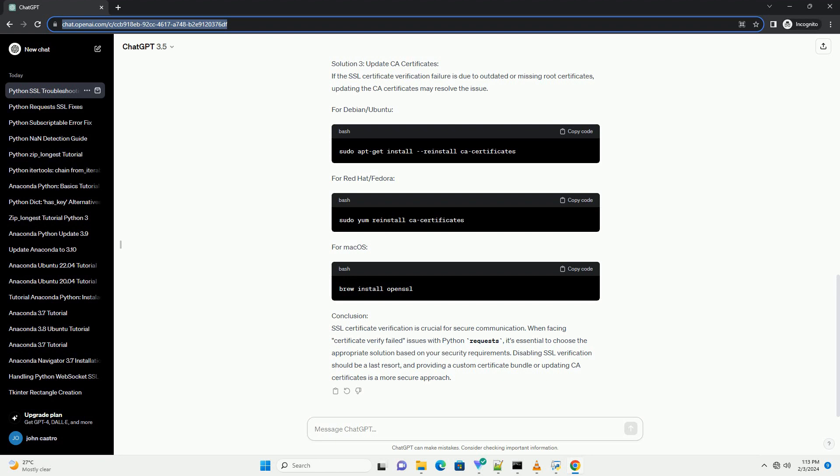Handling certificate_verify_failed in Python Requests. In Python, the requests library is a popular tool for making HTTP requests. However, sometimes you may encounter an SSL verification error, specifically the certificate_verify_failed error. This error occurs when the server's SSL certificate cannot be verified. We'll explore why this error occurs and how to handle it using the verify parameter in the requests library.